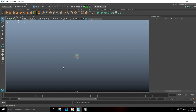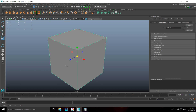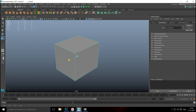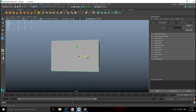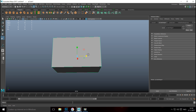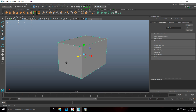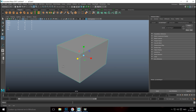We're gonna take a polygon cube, hit R to scale it up a little bit, then take the control and stretch it out until we roughly have the outlines of what normally would be a box.